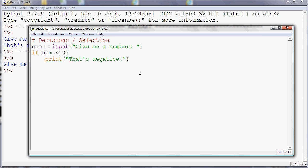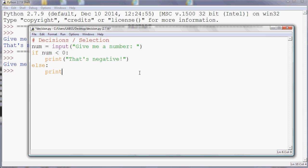So we can have alternatives. If we want to have an alternative, we can use else, which means otherwise. So if this is the case, then do that. Otherwise, do something else. So what I can do is this. If I can spell positive correctly. There we go.